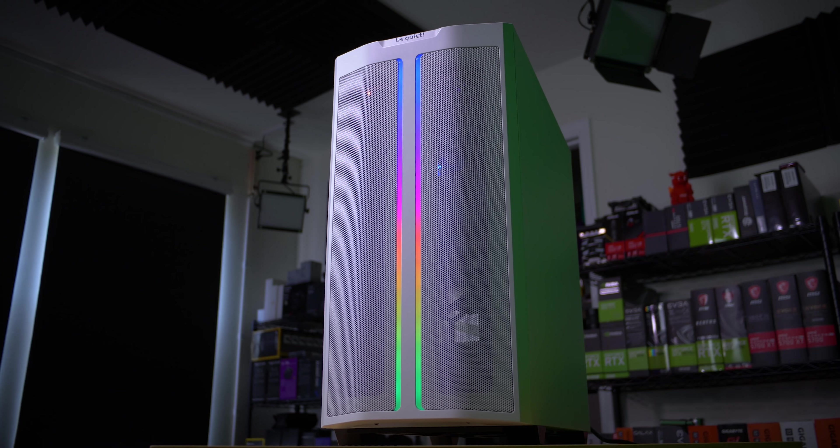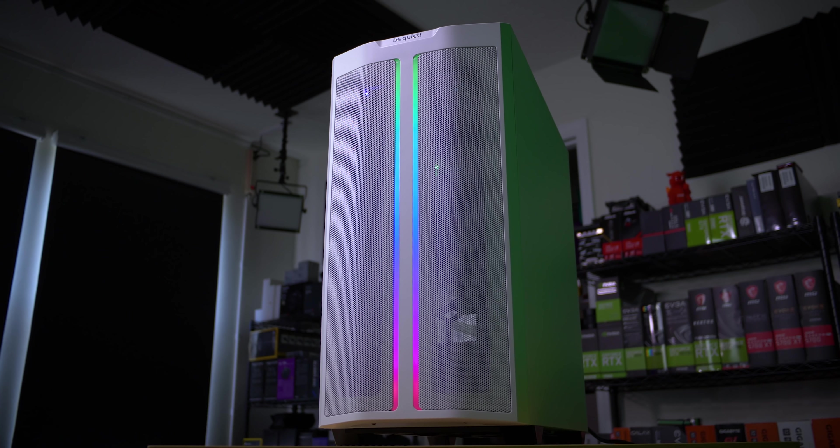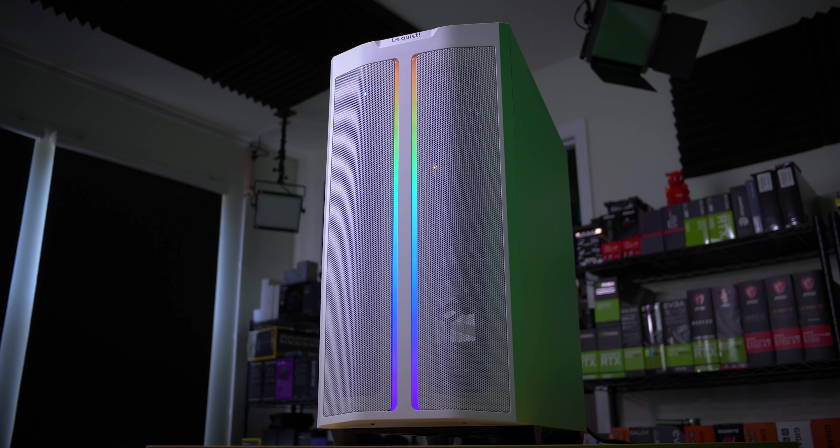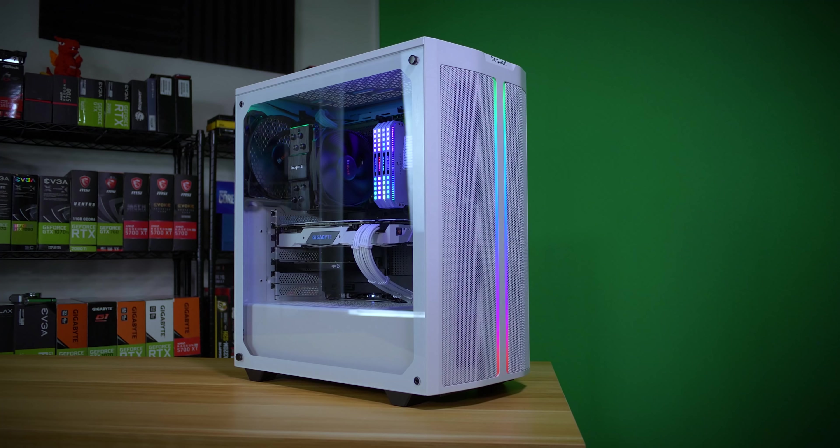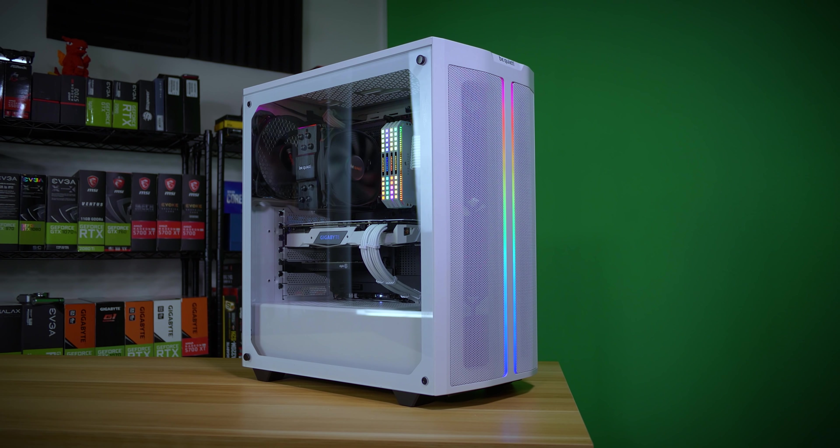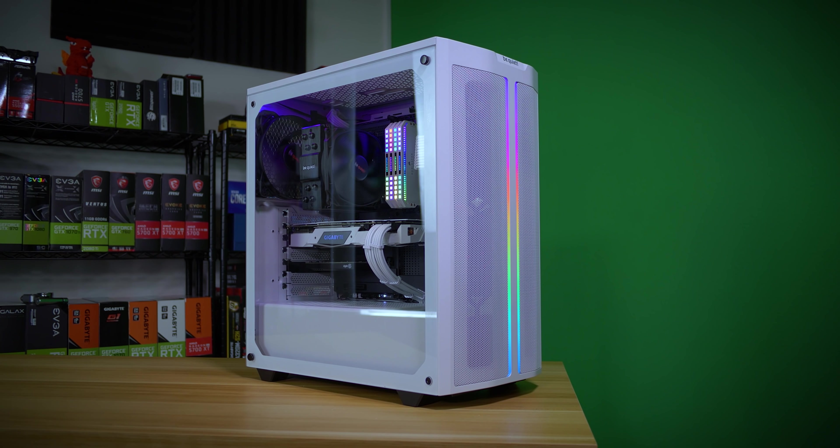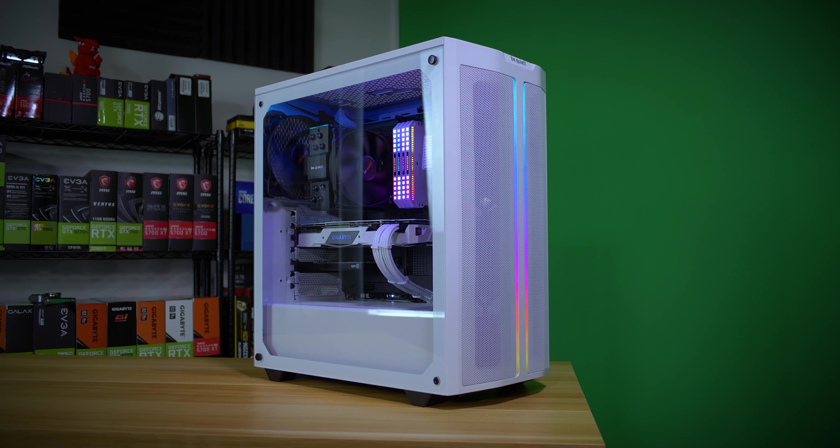Now, the last and perhaps most important quality of a great mid tower, I think we can all agree on this one, is airflow. It's become a hot topic as of late. And for good reason, hot boxes can and do affect performance.